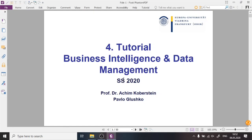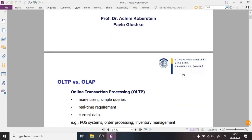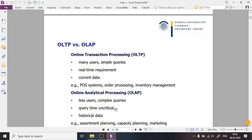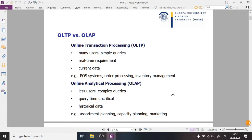Good morning dear students and welcome to tutorial number four, the second tutorial provided with videos. Today we will talk about OLAP. It's related to the theory in the lecture, but I will also talk slightly about the theory so that you understand the context when we do the exercises.